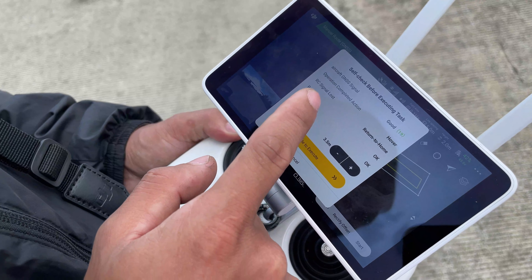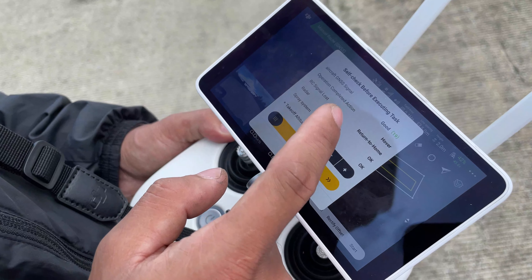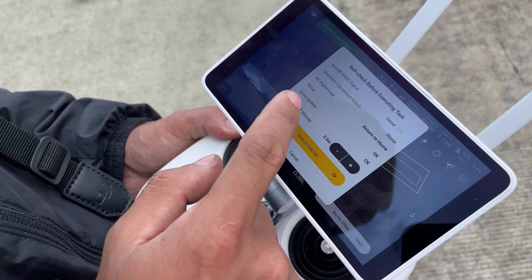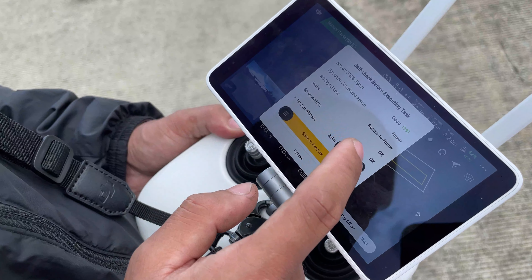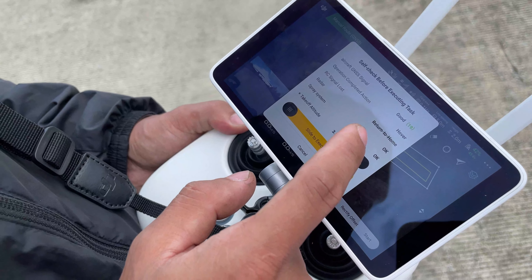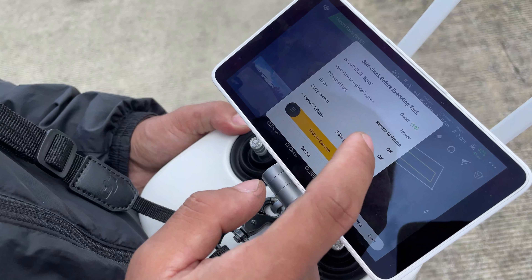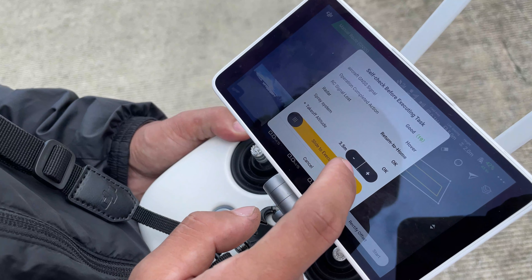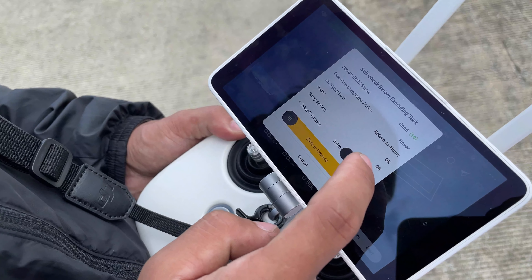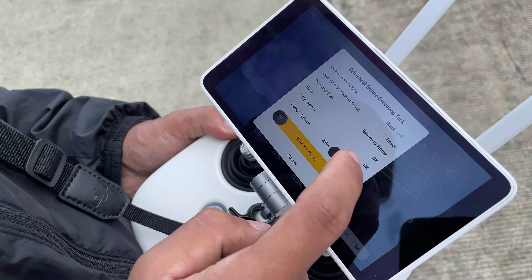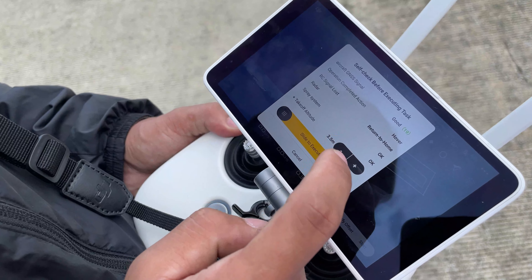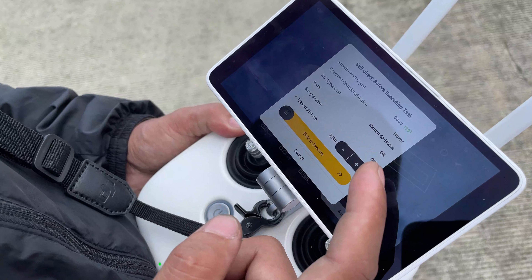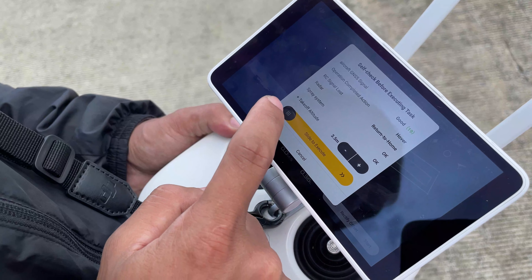Self-check before executing task. For RC signal lost, you must input return to home. Then the takeoff altitude — you can choose the height. I prefer to choose 3.5 meters. After checking, slide to execute.